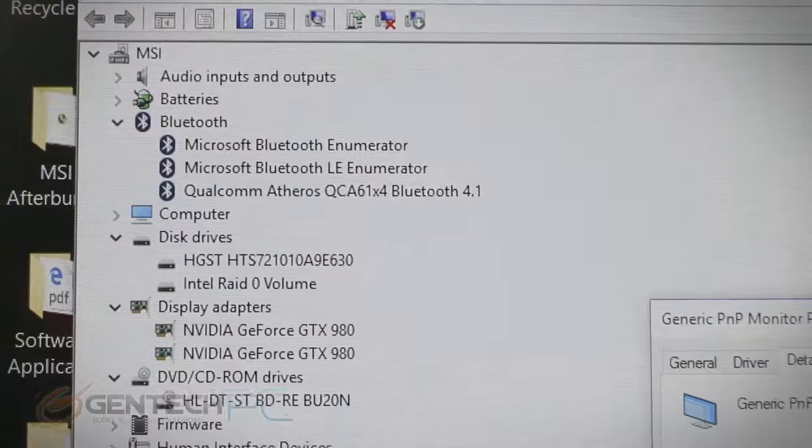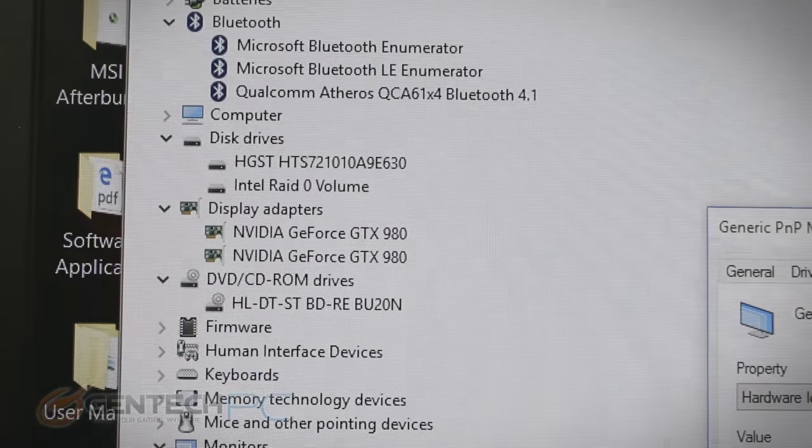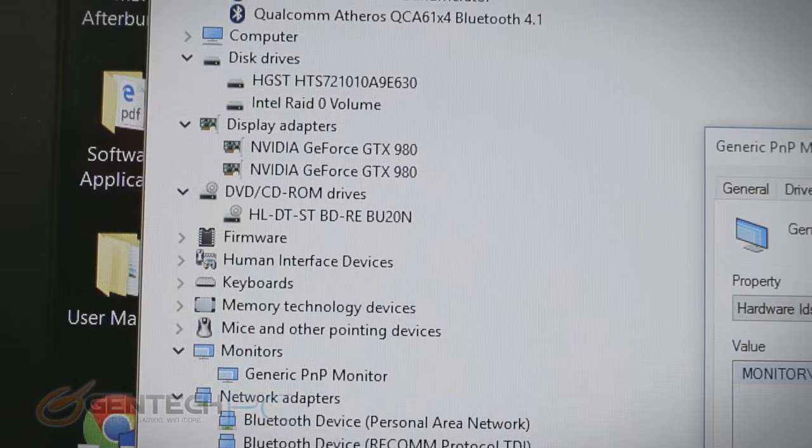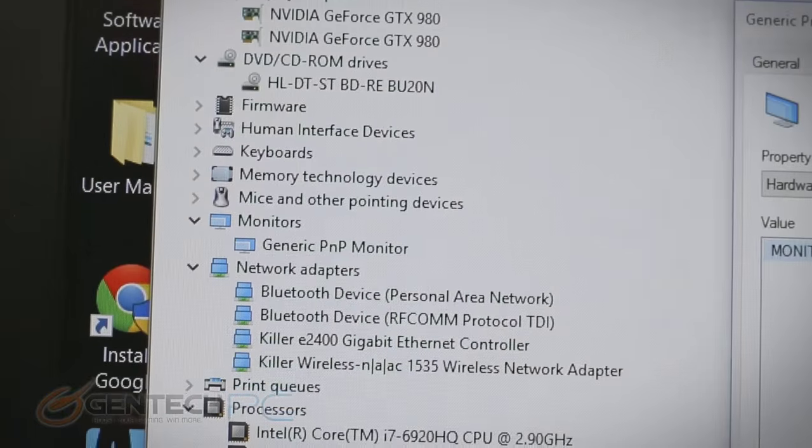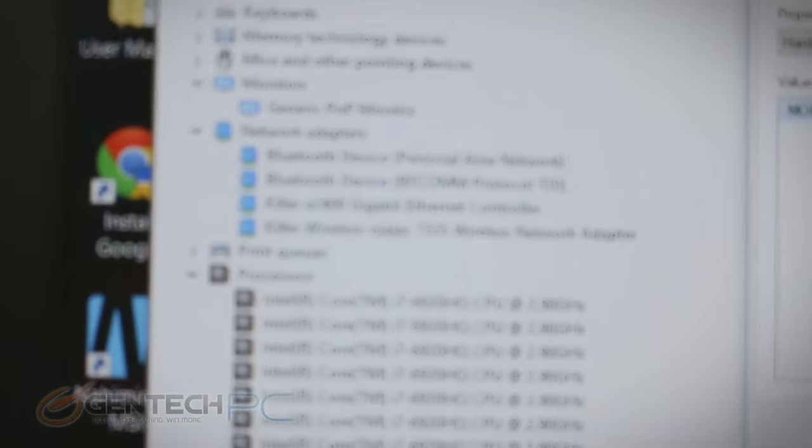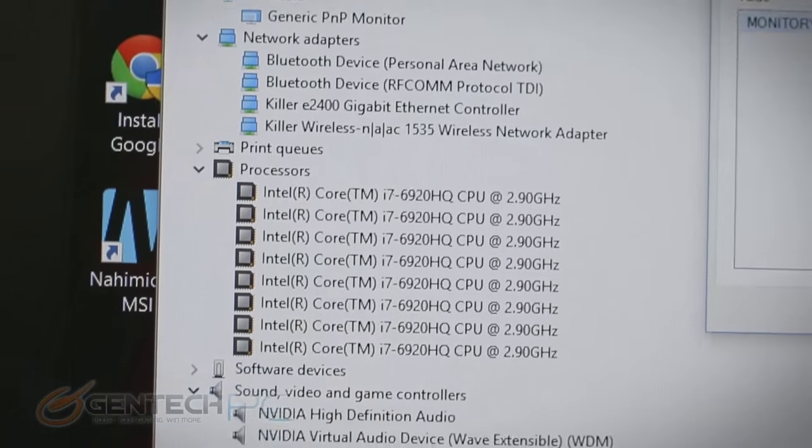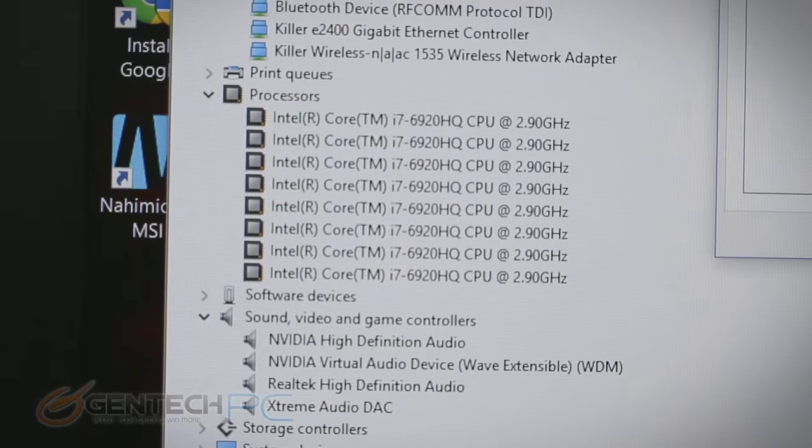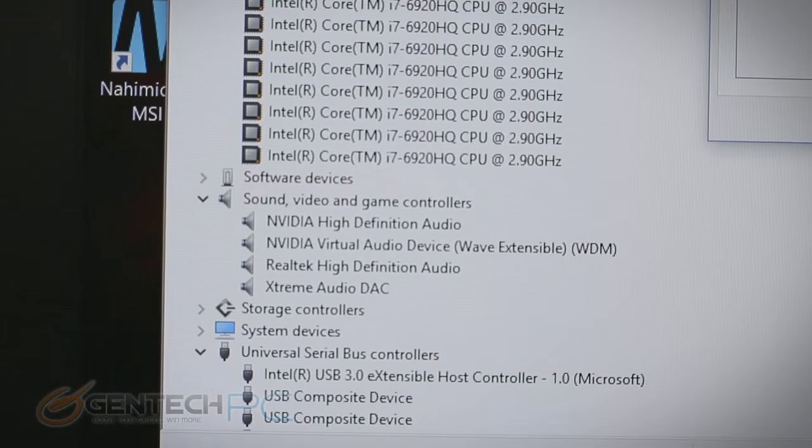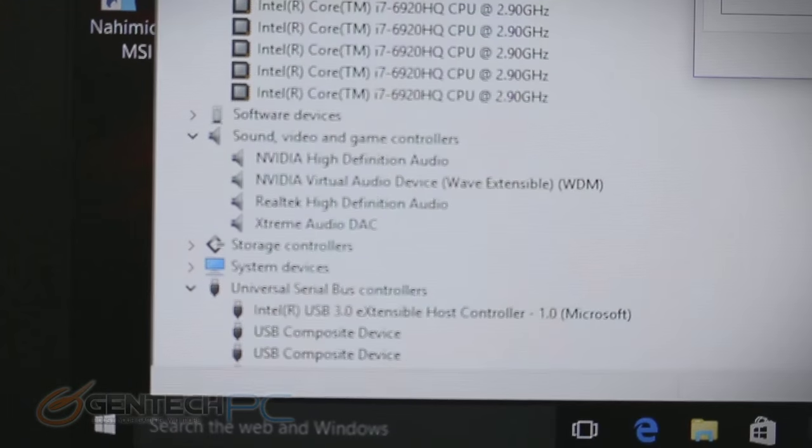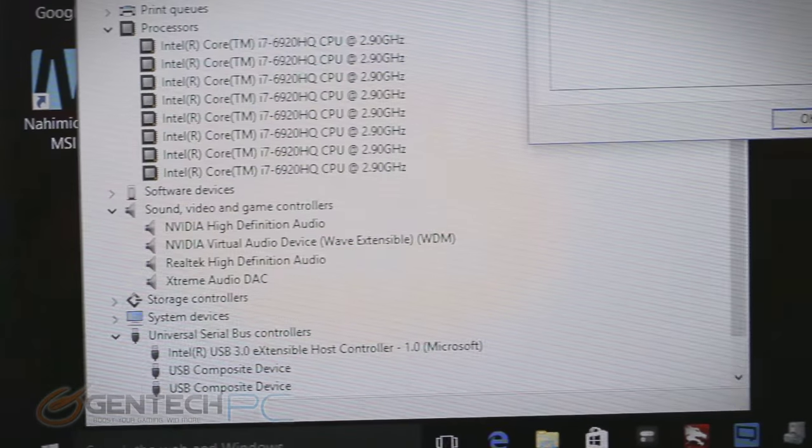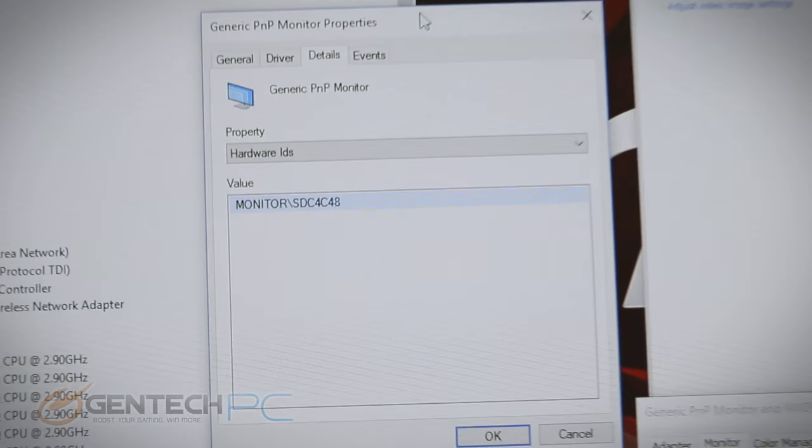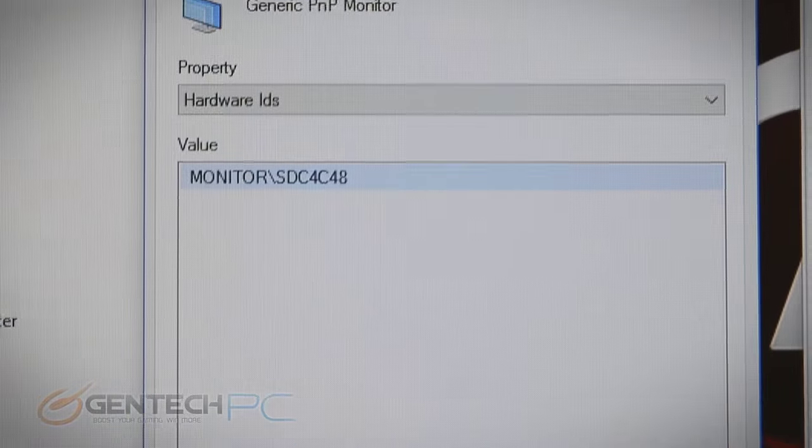Now moving into the device manager, we can see some of the system hardware. We have two NVIDIA GTX 980 mobile video cards, each of those with eight gigabytes of GDDR5 memory. Killer for both our wired and wireless networking, and the Intel Core i7 6920HQ for a CPU. For those interested in the monitor information, here is the hardware ID on that panel.